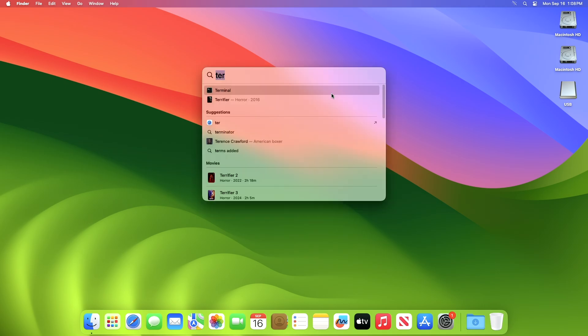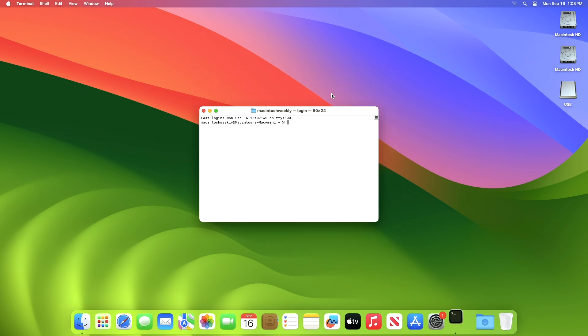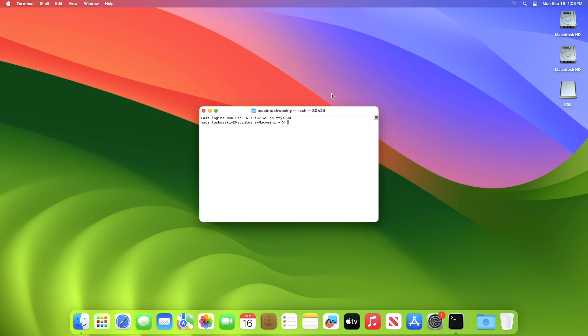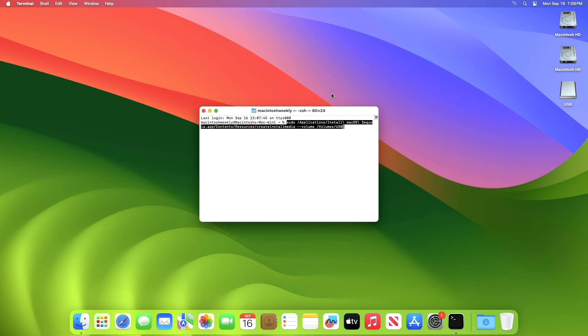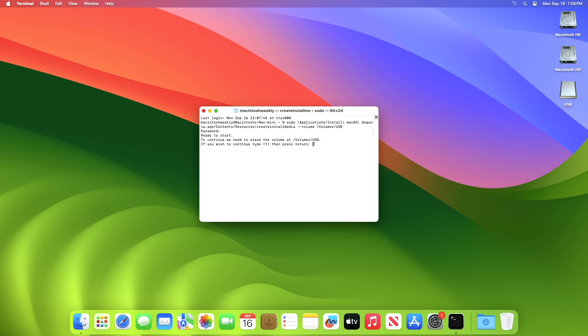After erasing, open terminal from Spotlight Search, and then execute the following command. Here, the USB name is USB. Replace the name with your USB name after entering the name. Press the Enter key, then enter your password, and now press the Y key to proceed. And the macOS Sequoia installer will be created in a while. Provide any access required by the terminal during the process.